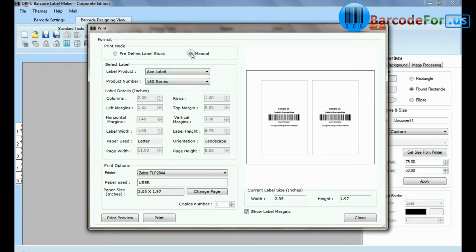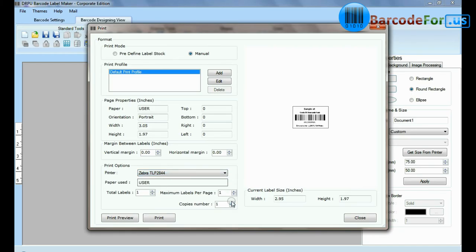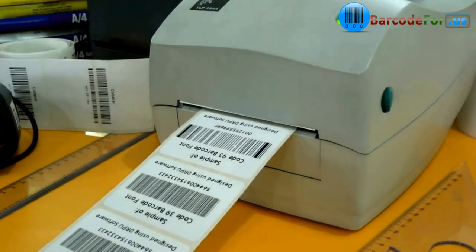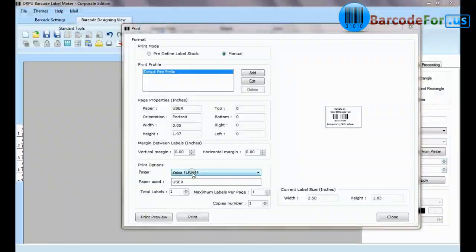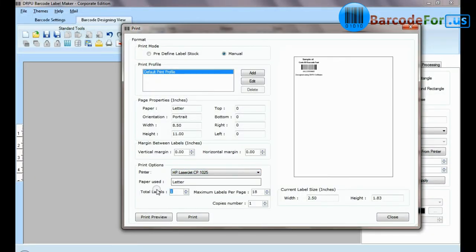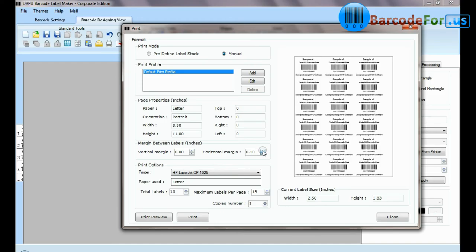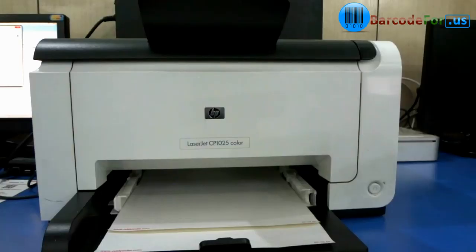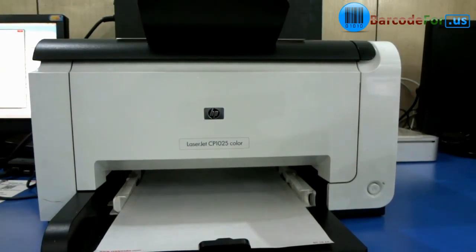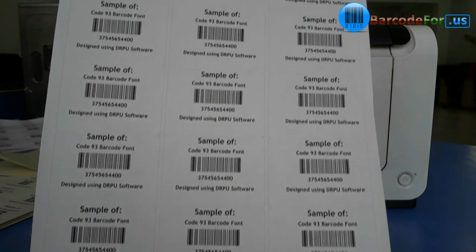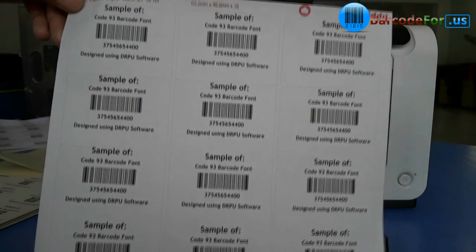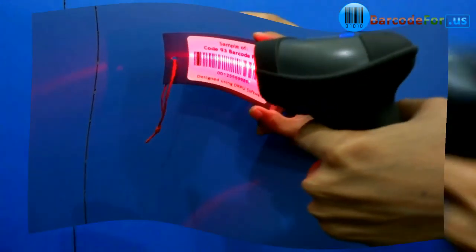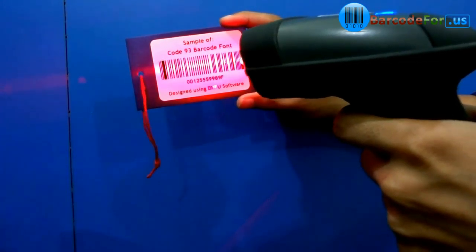If you want to print manually, set printing settings. Click on the print button. Here barcode labels are printing and ready to use. Thanks for visiting.